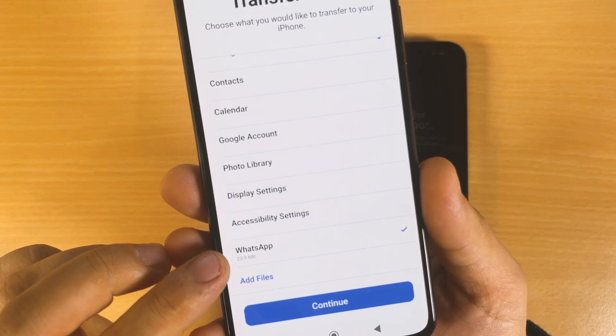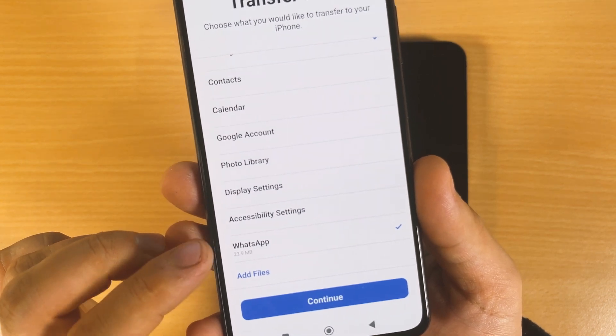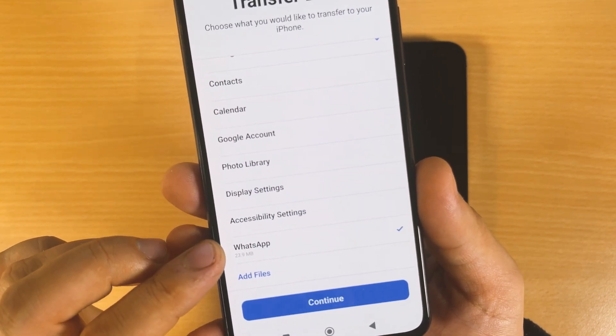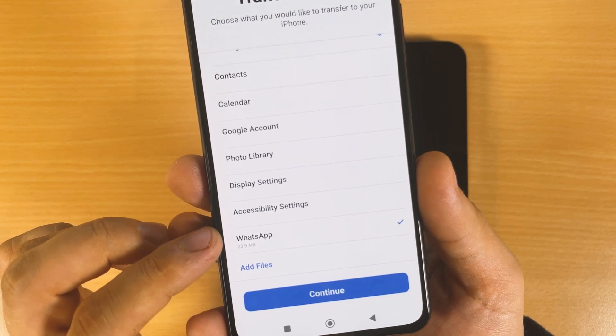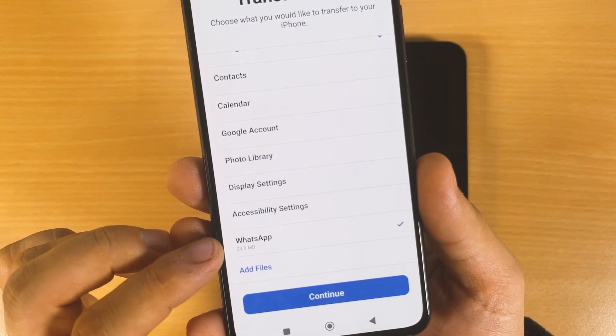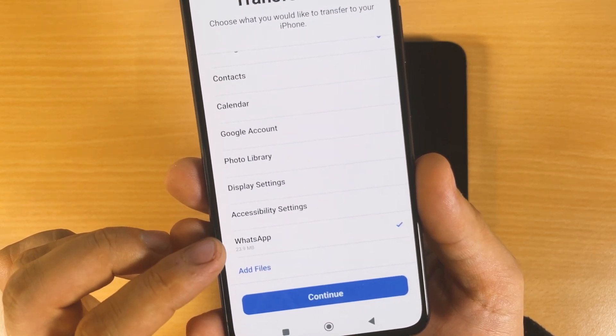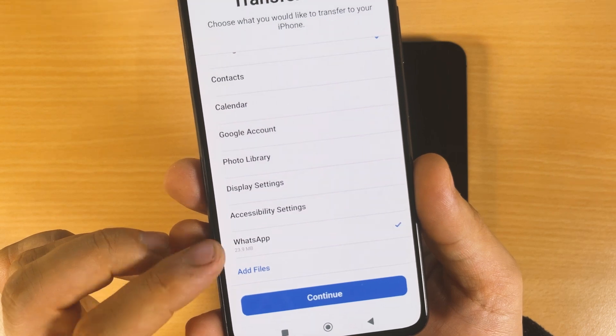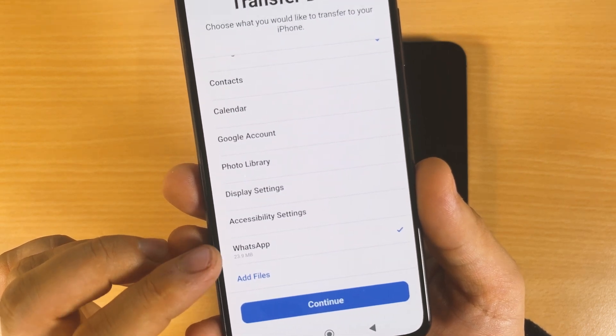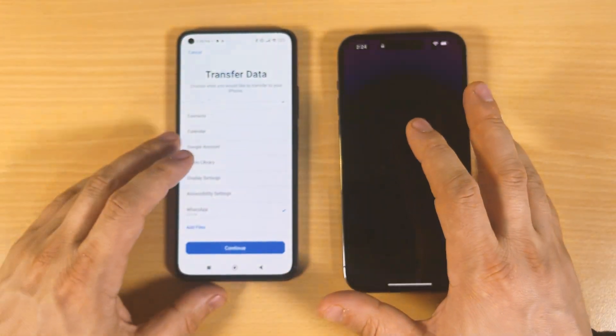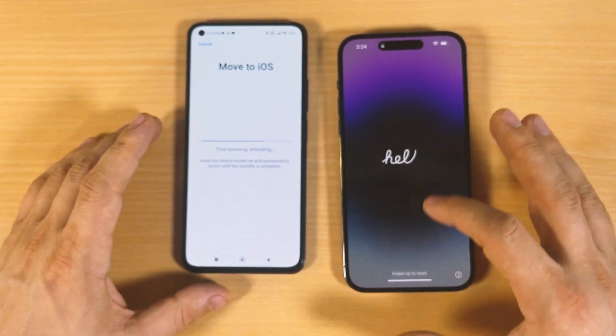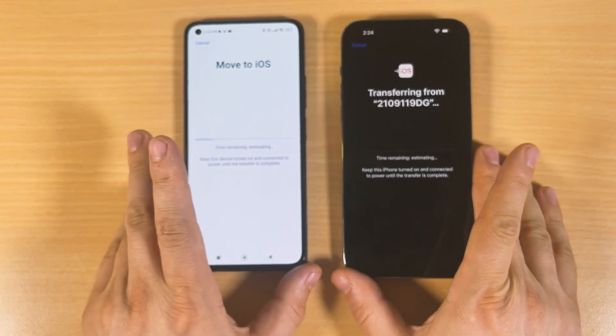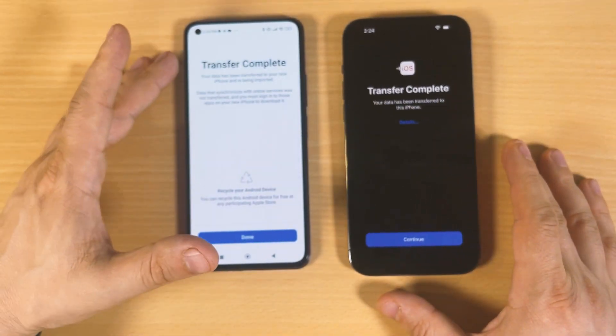In my case I have only 23 megabytes because I have to do this video tutorial for you guys and it's brand new WhatsApp. But in your case when you transfer the data, you have to see how many gigabytes you have here. Click Continue here and you will see time remaining. Transfer complete - for me it's done.